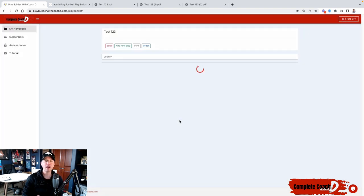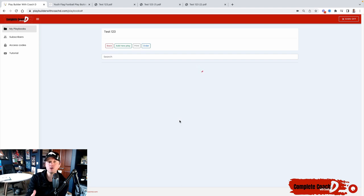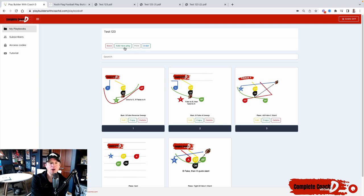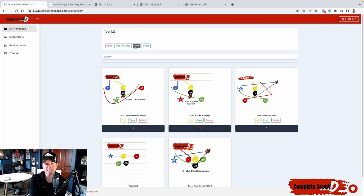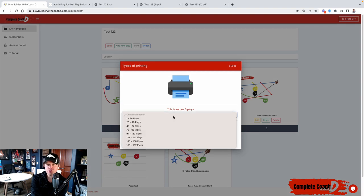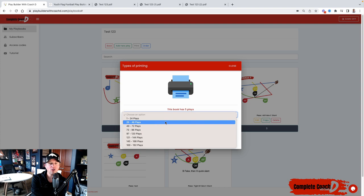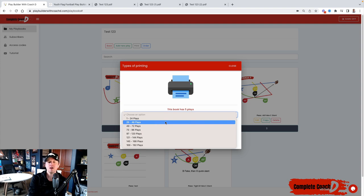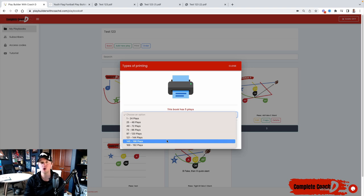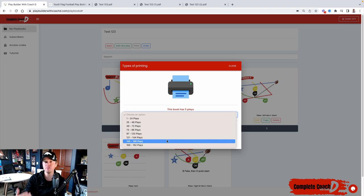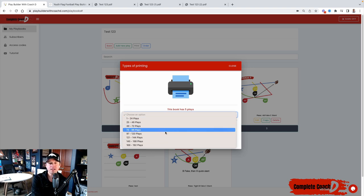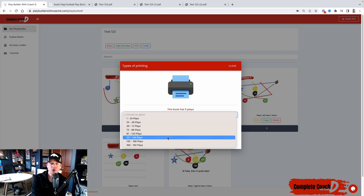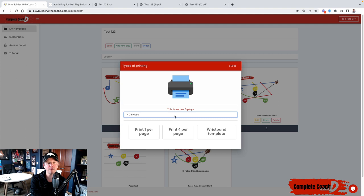All right. So when I print, here's another new feature that I wanted to show you. Obviously you saw me show some of these new features, but let's say I wanted to print this out again. The first thing that you will have to select is one through 24, 25 through 48. The reason why we did this is some of our playbooks have 130, 135 plays, and we are going to do it 24 at a time. It just makes it easier to consume.